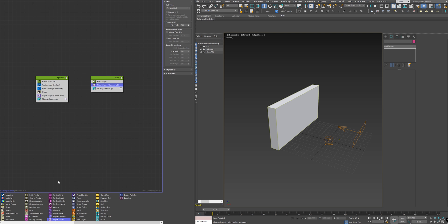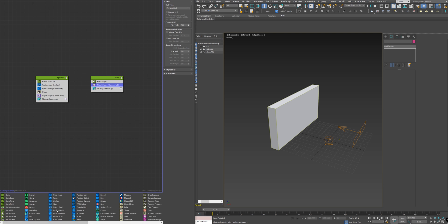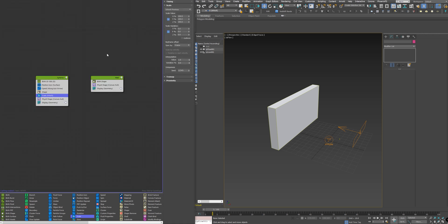I'll increase the size of the spheres by adding a scale node to the spheres here and multiply it by 3. And now it's more visible.